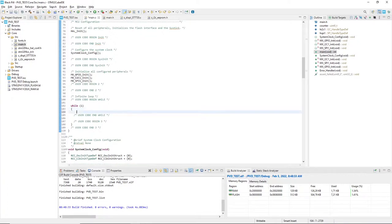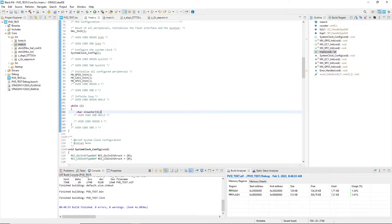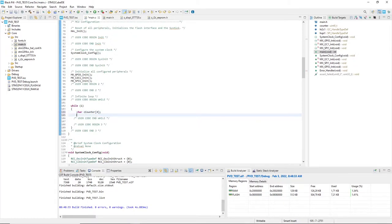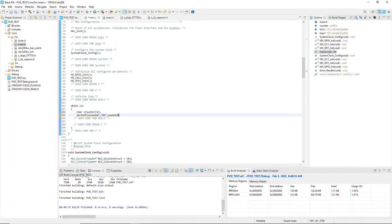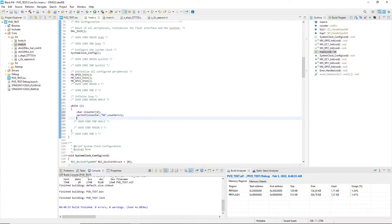In the main loop I define a string called SCounter and convert the counter value to the string via sprintf because the display library will send just strings over SPI toward the display. After the conversion I am increasing the counter to the next value.